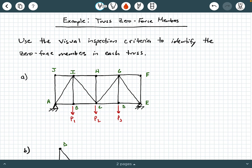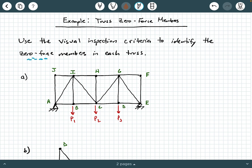Hey everybody, Dr. A here, and in this video we're going to be exploring an example where we identify zero force members in a truss system. So let's go ahead and get started. In the directions here, we're being asked to use the visual inspection criteria to identify the zero force members in each truss.